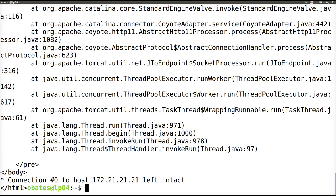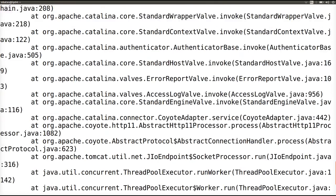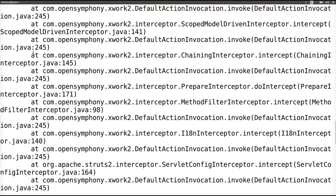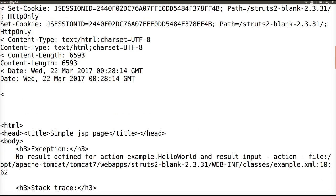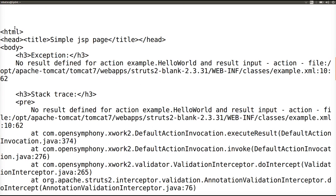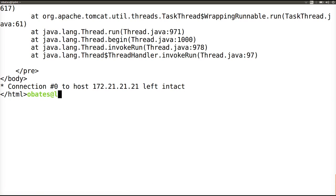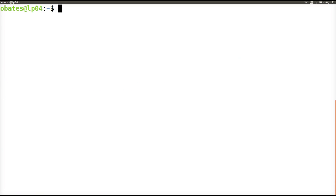Our second exploit aims to display the contents of our vulnerable server's /etc/passwd file. As can be seen from the HTTP response, the contents of the /etc/passwd file are not included. The payload is not executed and the exploit was successfully blocked by WireTek.